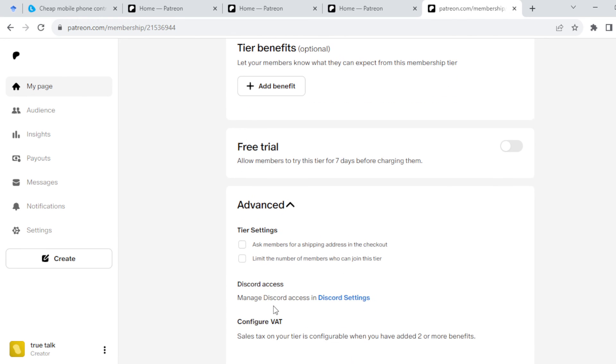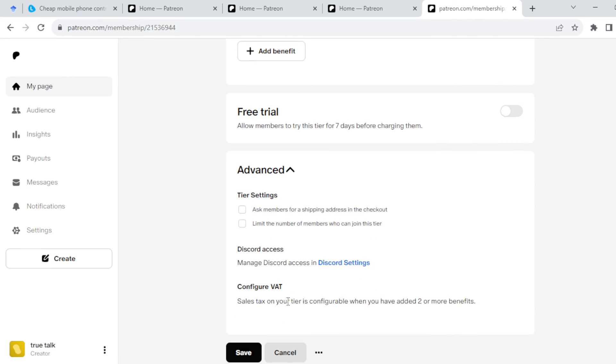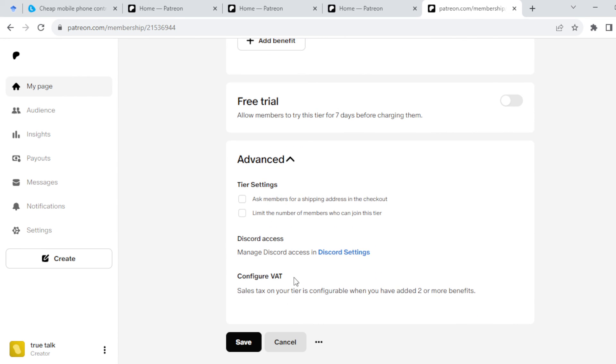Tick the boxes as they apply to you. Once that is done, click on the Save icon located at the lower part of the screen next to Cancel.